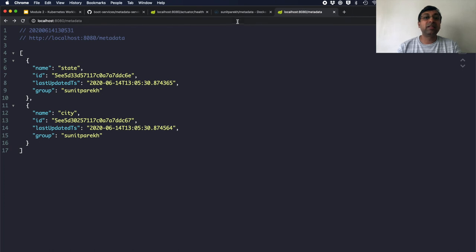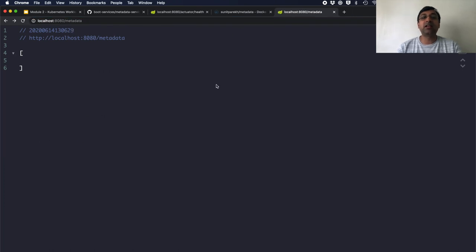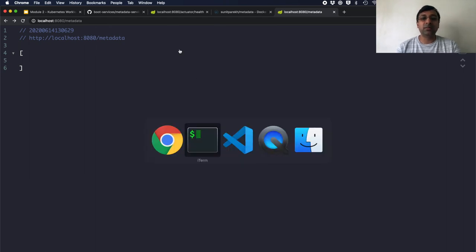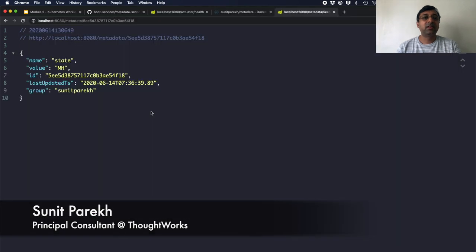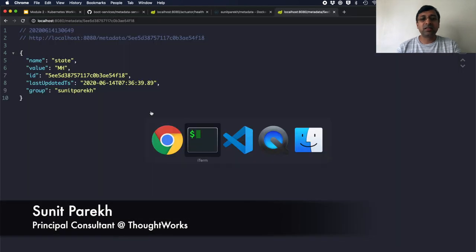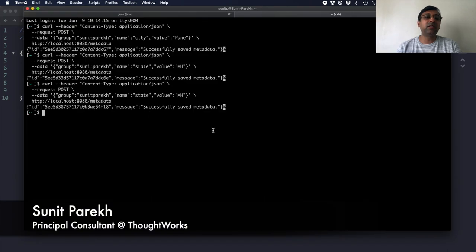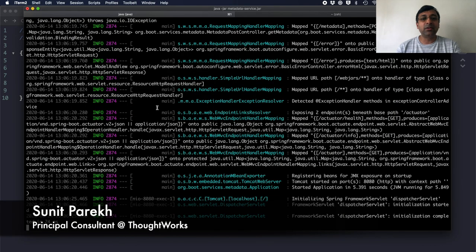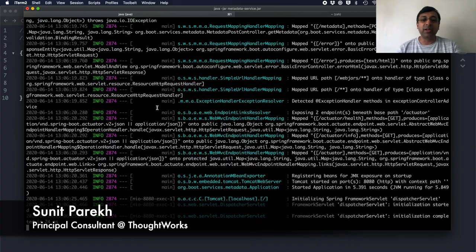However, since I restarted the application and I was using in-memory database, the data is lost. I don't have any data in the database. So it's a simple Java application written in Spring Boot and using MongoDB in embedded mode.